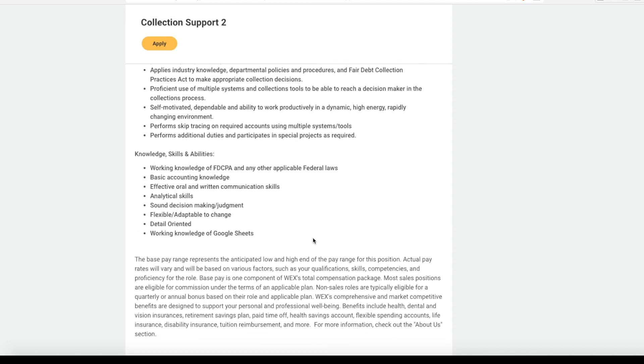They are looking for someone who has a working knowledge of FDCPA or any other applicable federal laws, someone who has basic accounting knowledge, effective oral and written communication skills, analytical skills, good judgment and decision-making skills. Someone who is detail-oriented and can use either Microsoft Excel or Google Sheets.